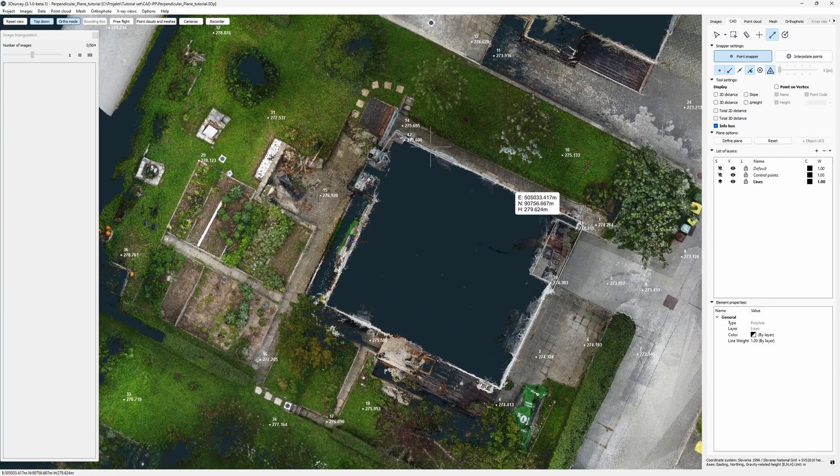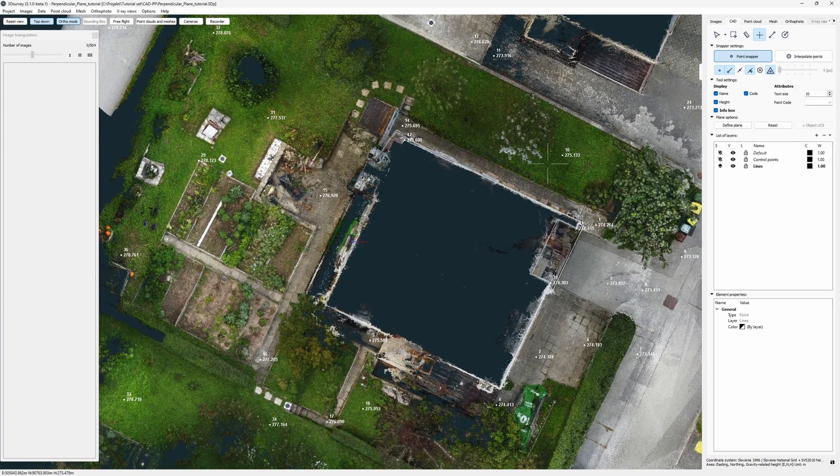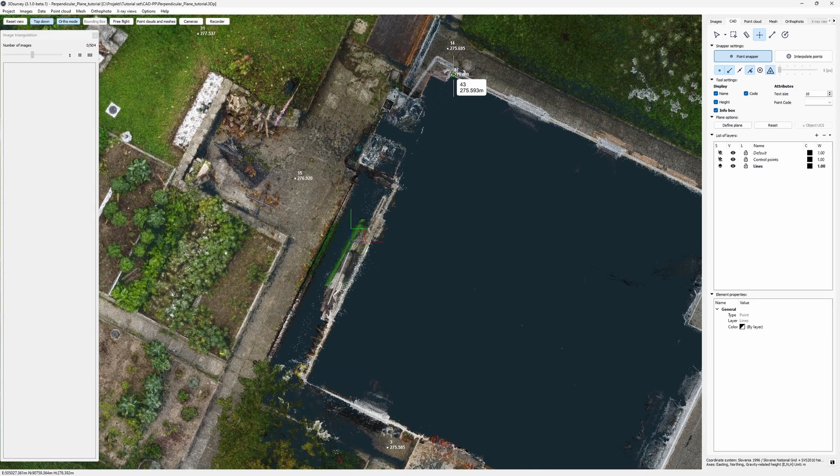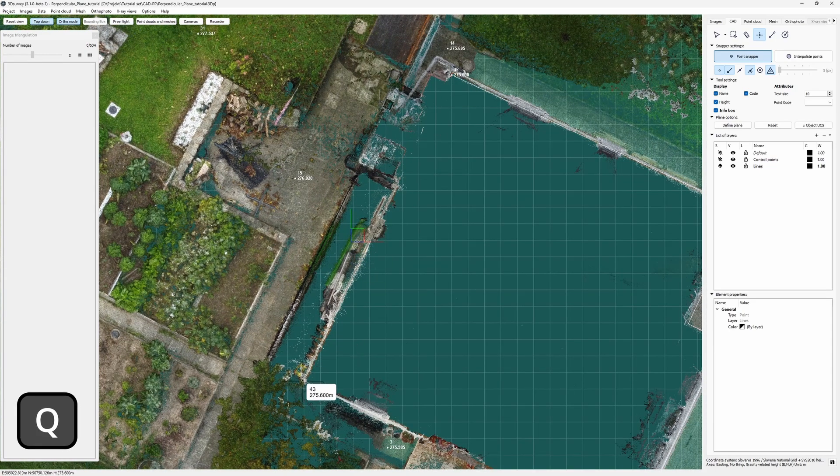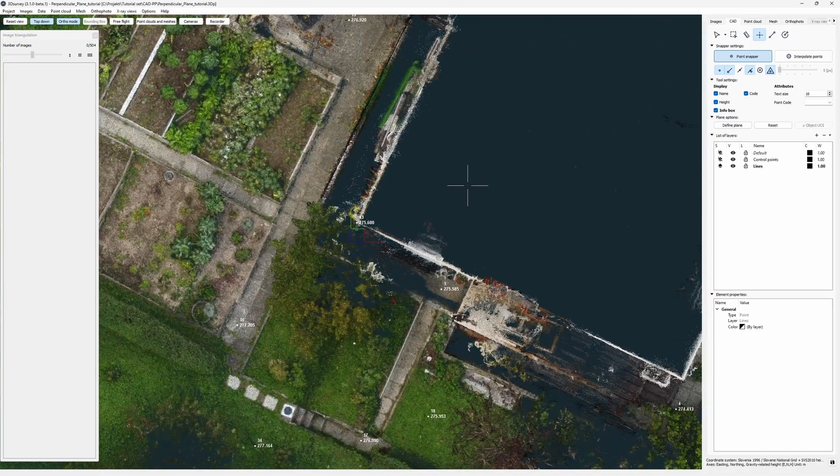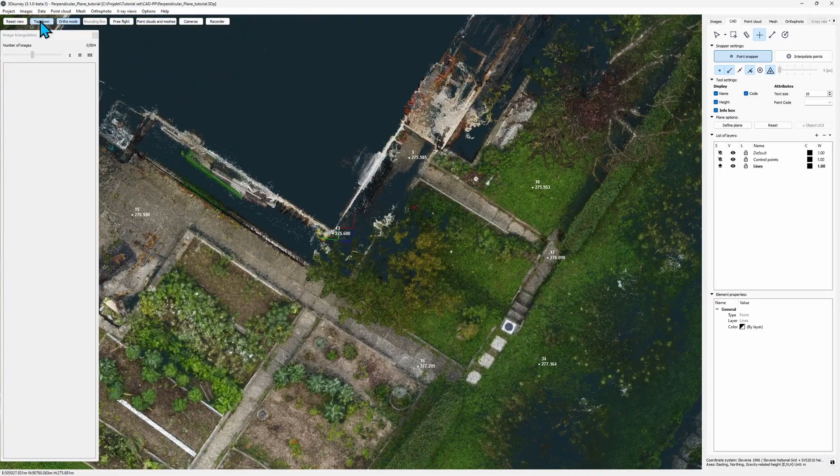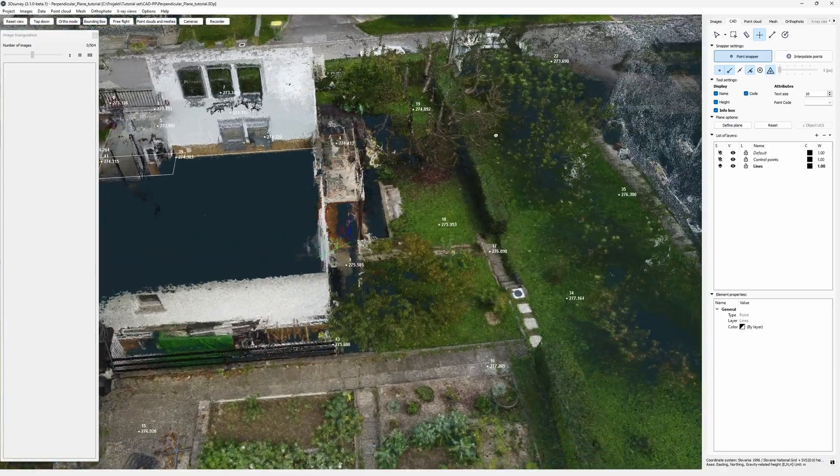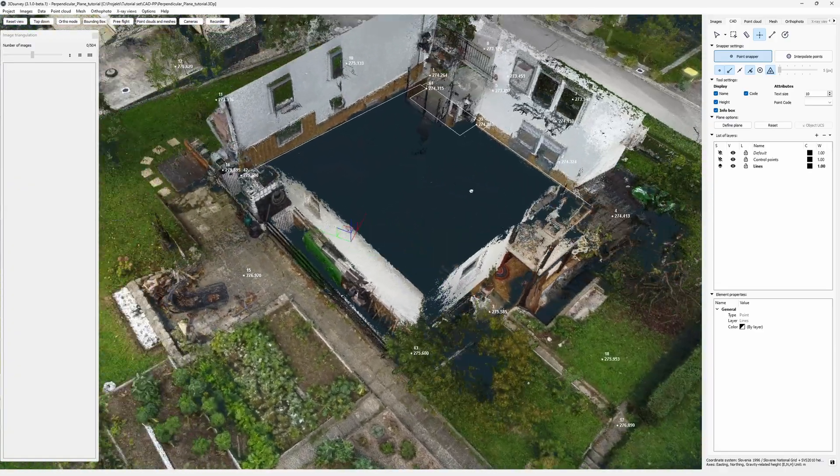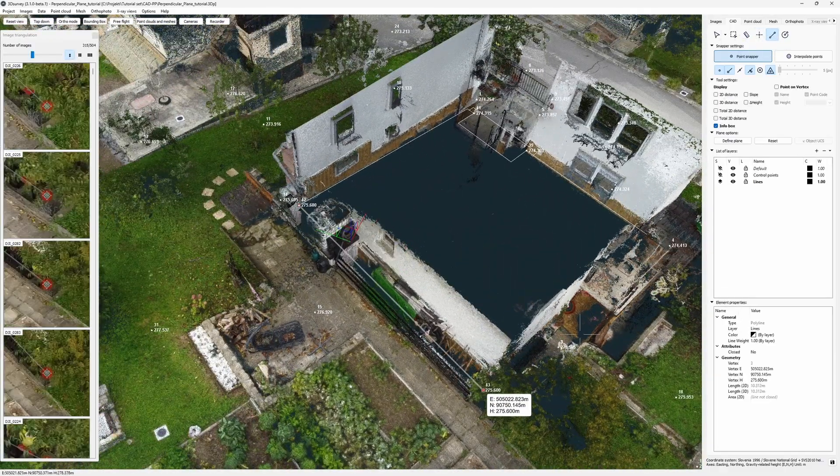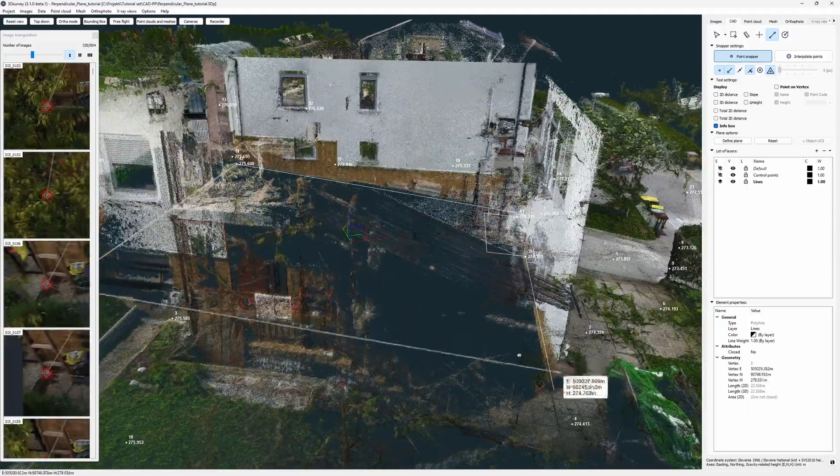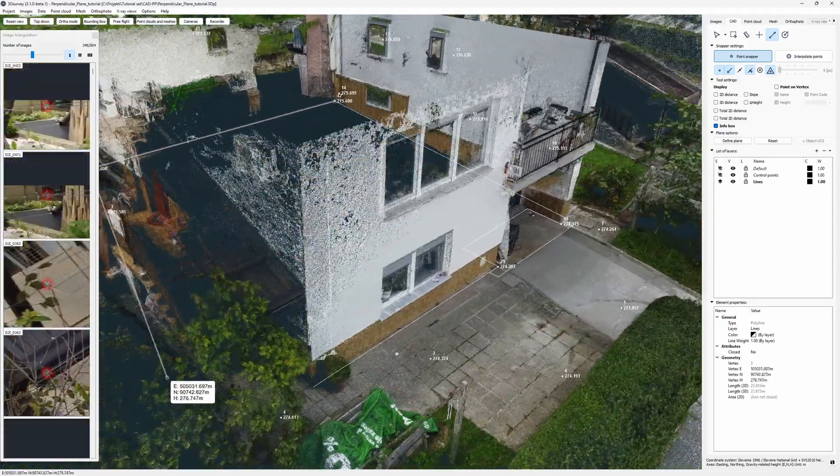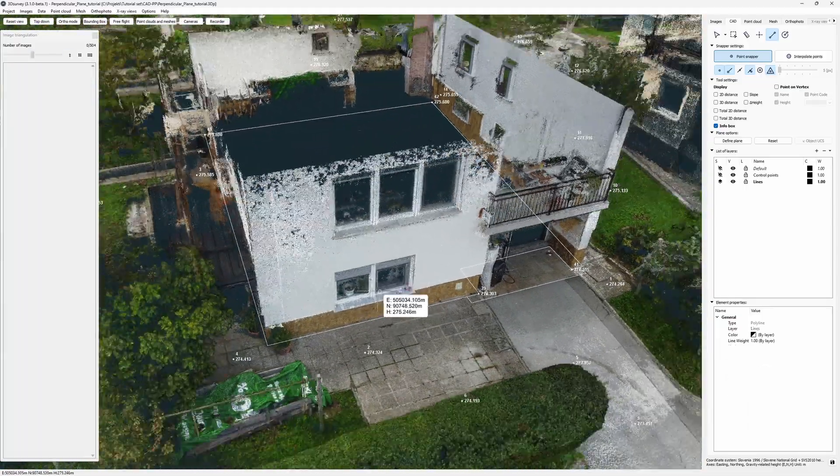I go into top down ortho mode. And now things are really simple. Since I know the height is the same on both sides, I'll just lock my height to the point I've placed before. Hold Q and click the corner. Now all I have to do is connect the lines. And I'm done.